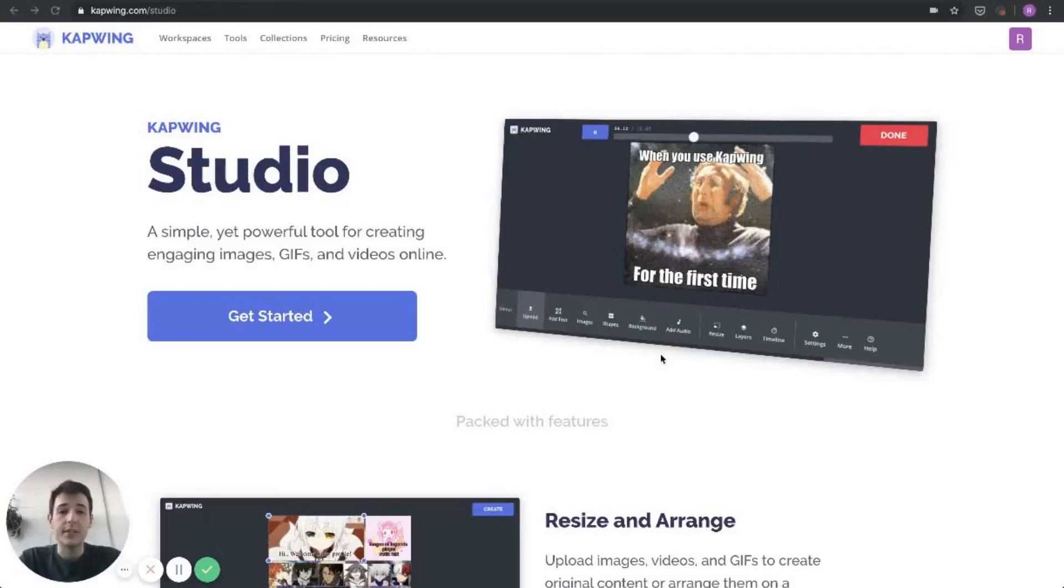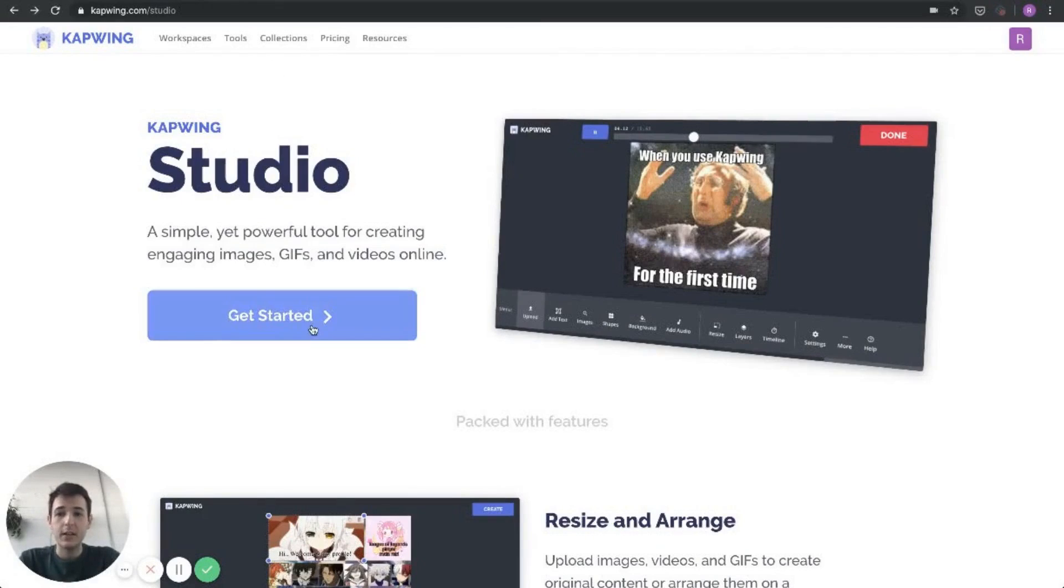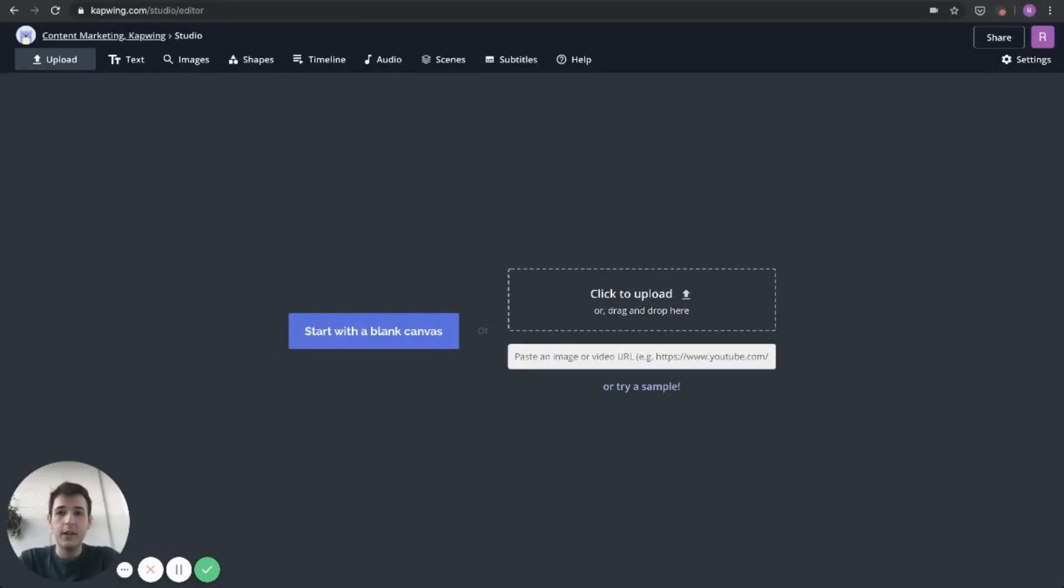To add our own sound or song to our TikTok video, we're going to start here in Kapwing. This is kapwing.com/studio. Once I'm in here, I'm just going to click get started.